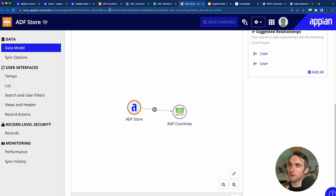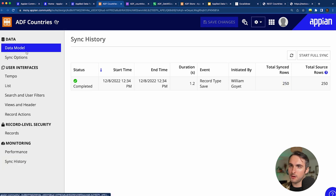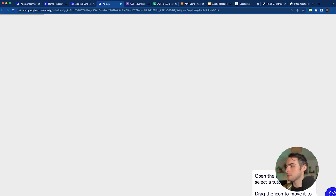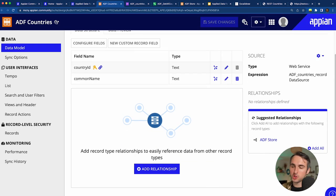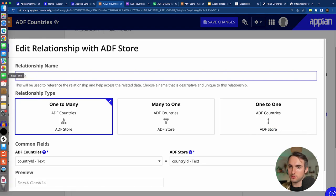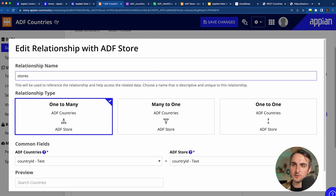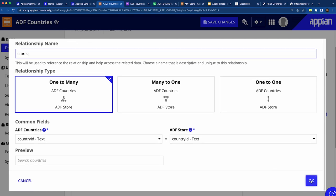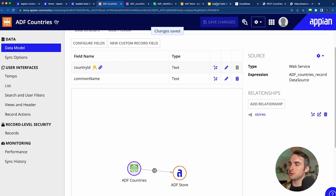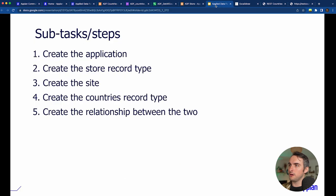I'll also add the inverse relationship in the countries record type. Refreshing the countries data model shows a suggested relationship because the store record type is already connecting to it. I'll accept and rename the relationship 'stores' (plural, since one country has multiple stores) and save. Both sides of the relationship are now defined.